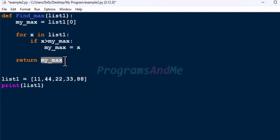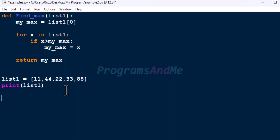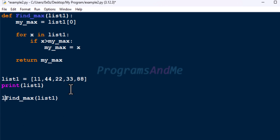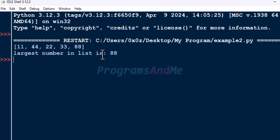The largest number present in the list will be stored in mymax. Initially we take the first element of the list as the largest, then go through every element checking if it is greater than mymax, and if true we store that value. Now we call the function findmax to find the largest number in list1 — this is the function call — and it returns the value which we store in a variable, then print it. Save and run the program: the largest number in the list is 88.